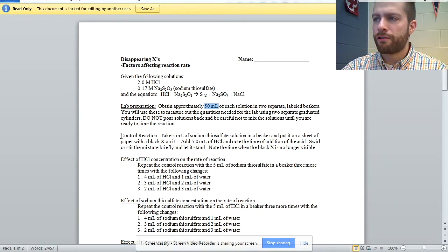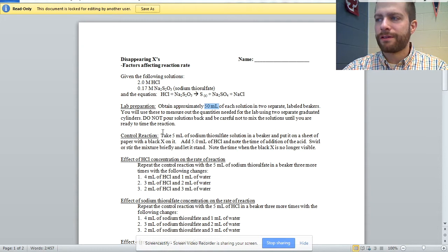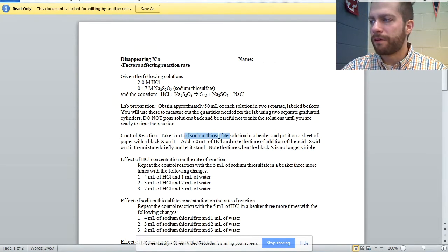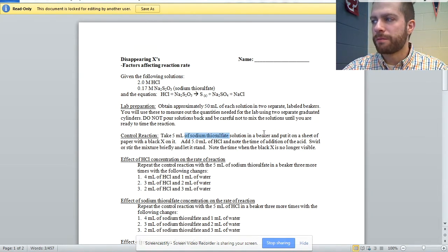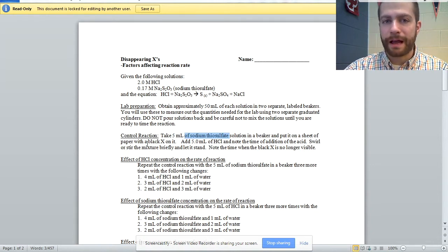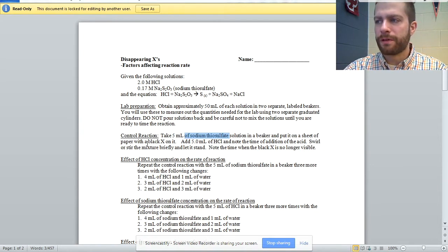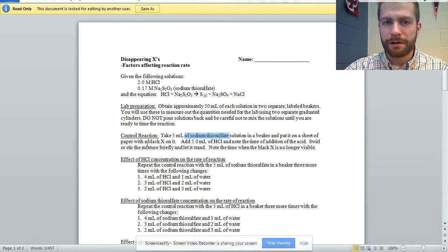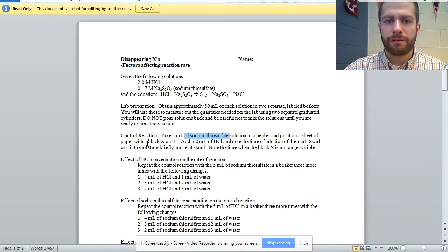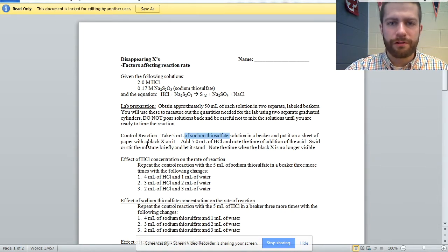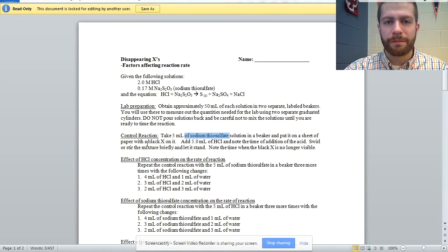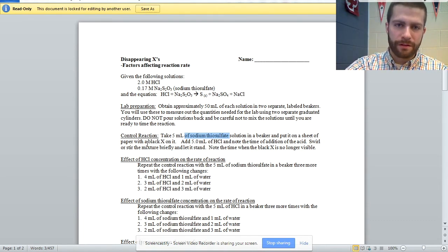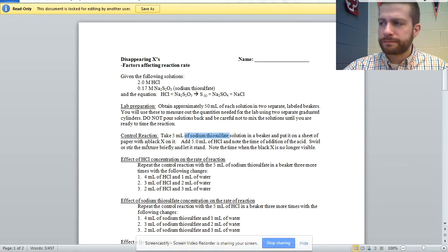The control reaction is to take five milliliters of sodium thiosulfate solution in a beaker, put it on a sheet of paper that has a black X. I did have a group that put the paper inside the beaker. So make sure that you are clear with your instructions that it's the paper and then the beaker and the solutions go inside the beaker.